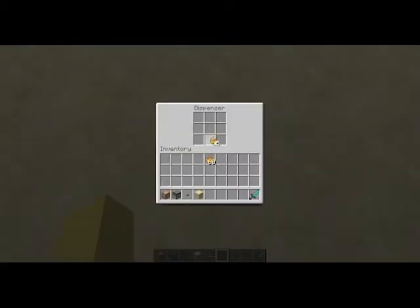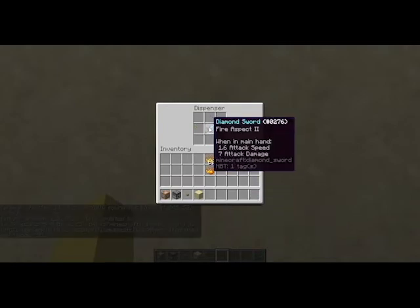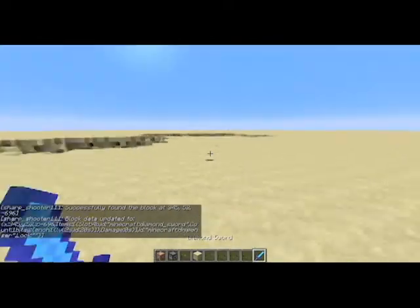So you're going to take your blaze powder, put it in the dispenser, and then you get your fire aspect sword.